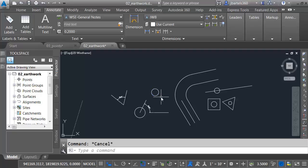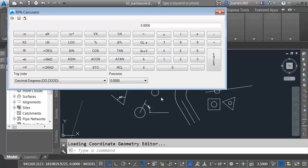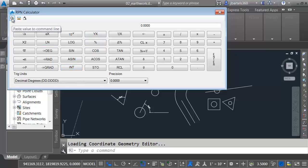If you like reverse Polish notation, we can type rpncalc. This brings up a calculator just for you. You can go through and solve your expressions, and then you can use this icon in the upper left corner to paste the value to the command line.